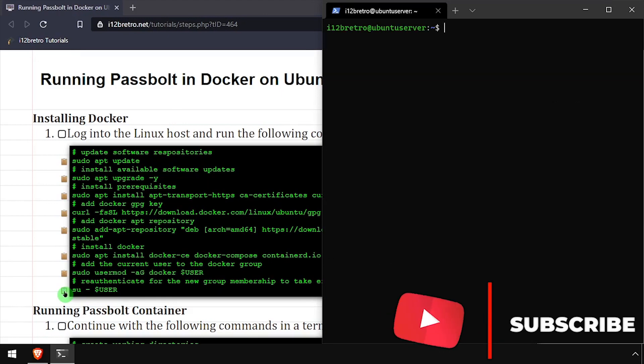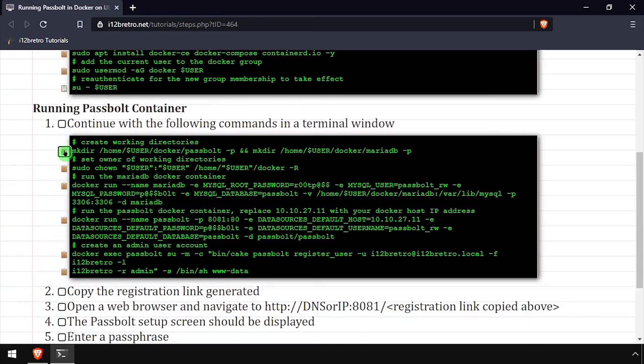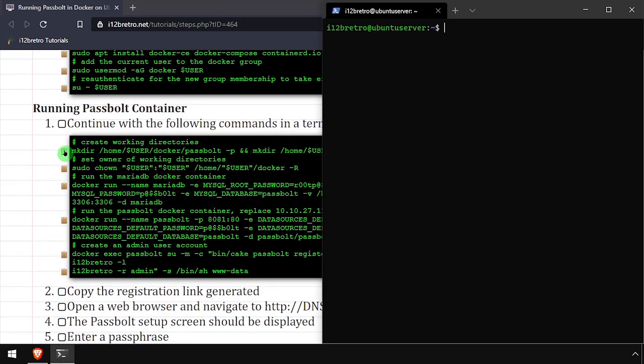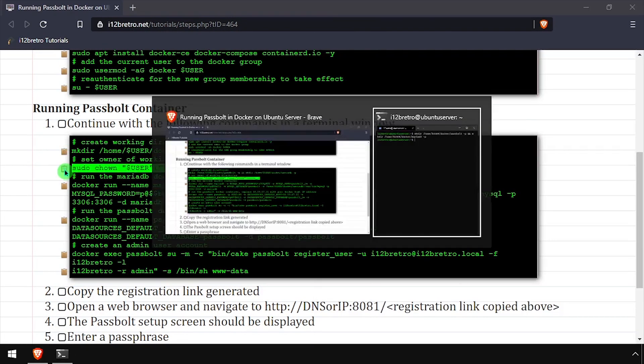We're now ready to create our containers. We'll start by creating working directories for the containers to store persistent data in. Then we'll set ownership of our working directory structure.